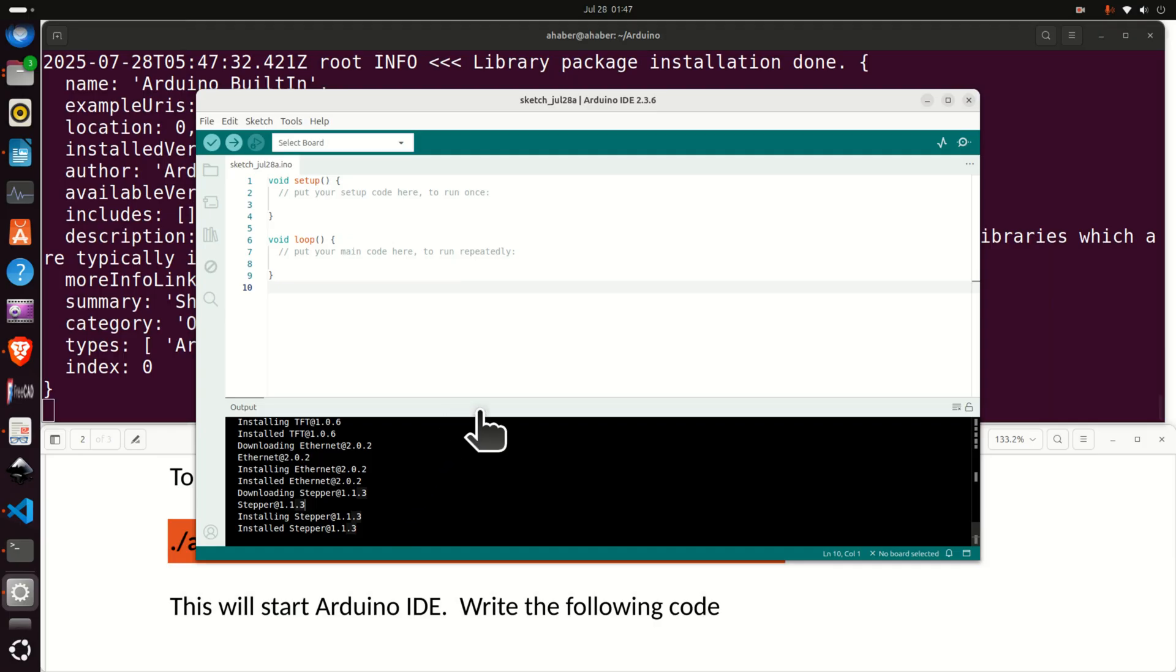So wait here until everything is being downloaded and everything is being installed. Here we are installing basic libraries such as Ethernet, Stepper, etc.